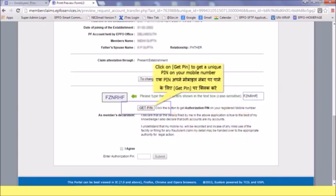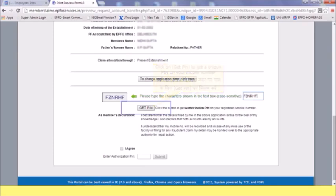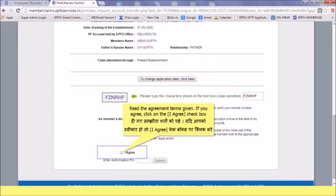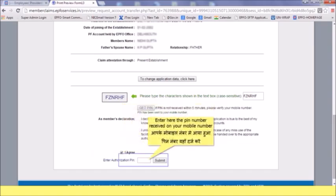Click on 'Get PIN' to receive a unique PIN on your mobile number. Read the agreement terms given. If you agree, click on the 'I Agree' checkbox. Enter the PIN number received on your mobile number.